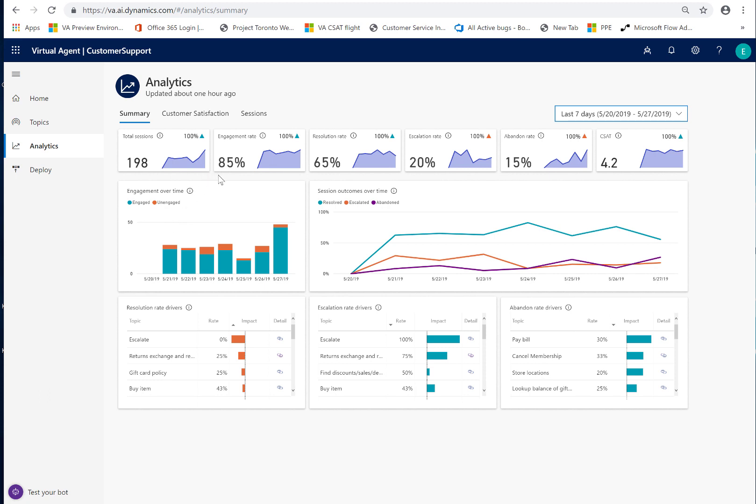Because the higher the engagement rate, the better performing my bot. And then let's look at, of this engaged rate, the 160 or so sessions that were engaged, they really fall into one of three outcomes, session outcomes. They're either successfully resolved or they're escalated or they're abandoned.